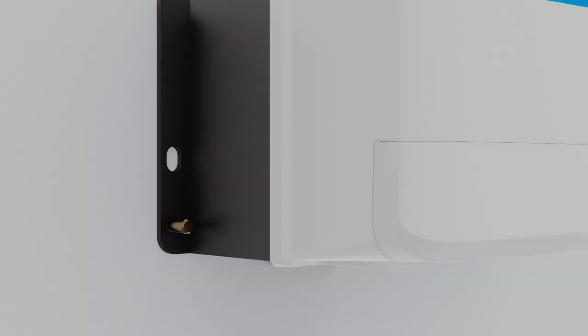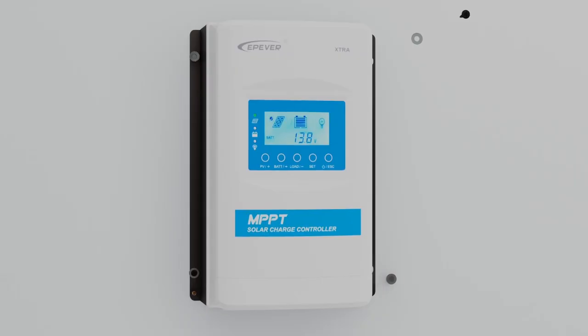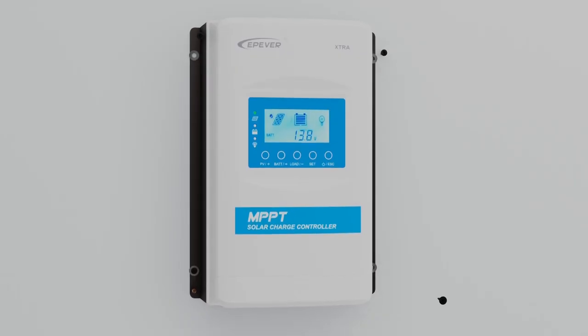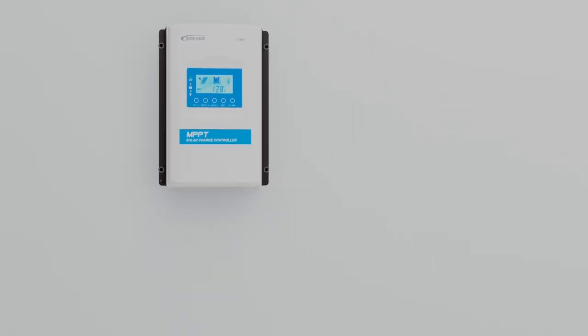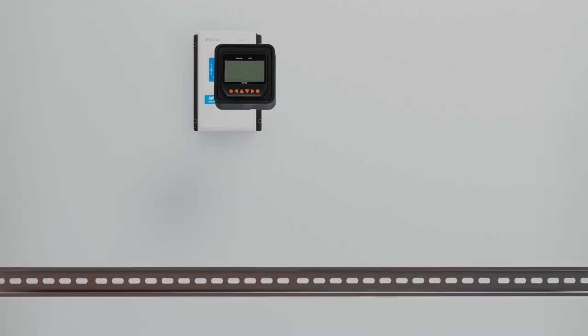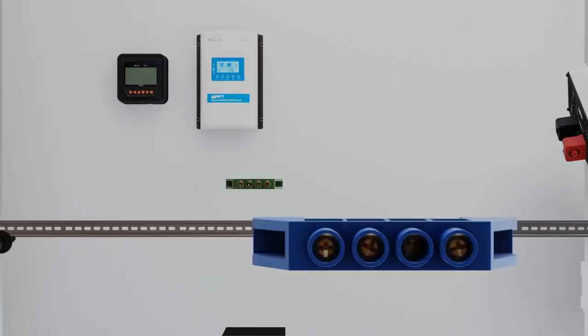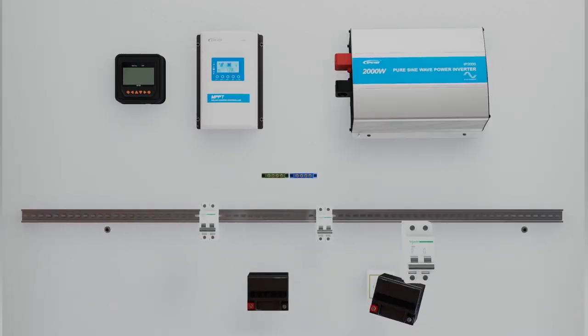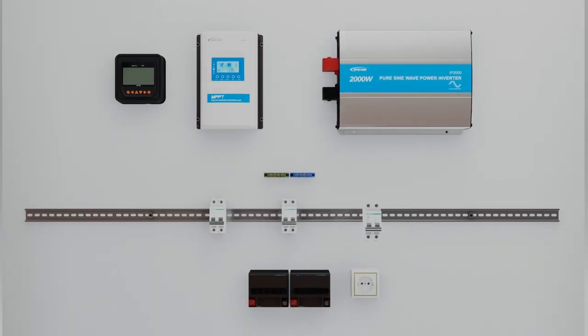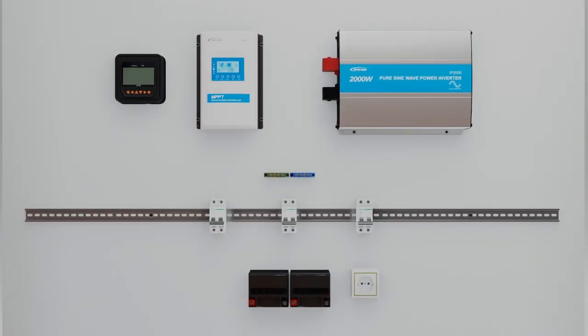Each part is explained in detail so that at the end of this tutorial series, you will be able to wire everything by yourself and start running your own system.